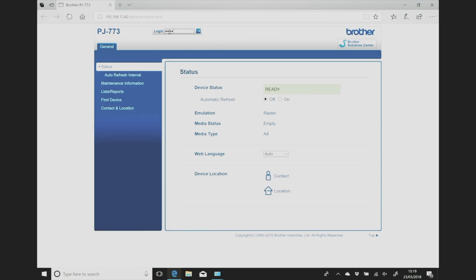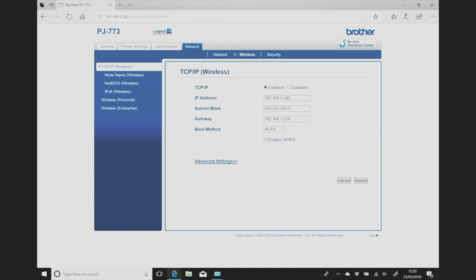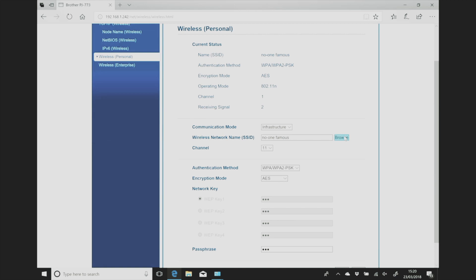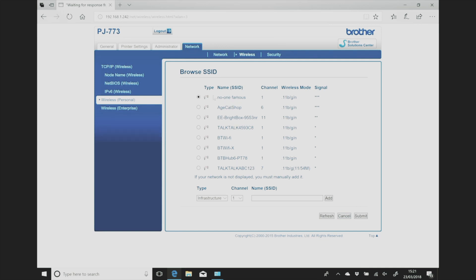You'll need to input the default login which is admin. So you might want to change that straight after you watch this. And then you want to navigate over to wireless and then down to wireless personal. Once the page is loaded up then you just want to find the wireless network name, SSID and select browse. Find your wireless network, in my case it's no one famous on channel 1 and then click submit.